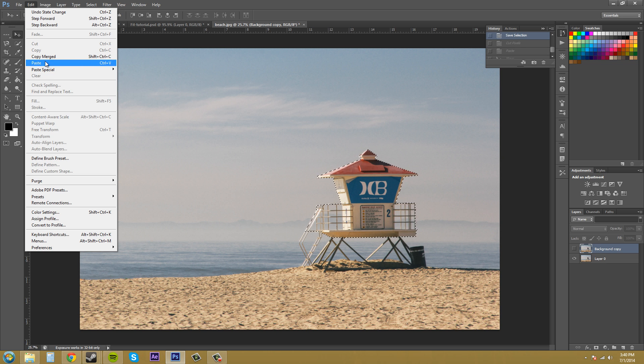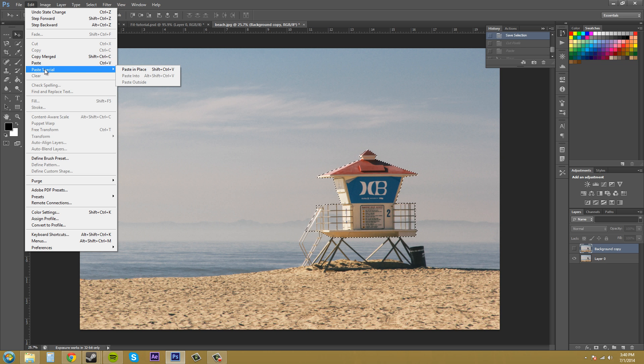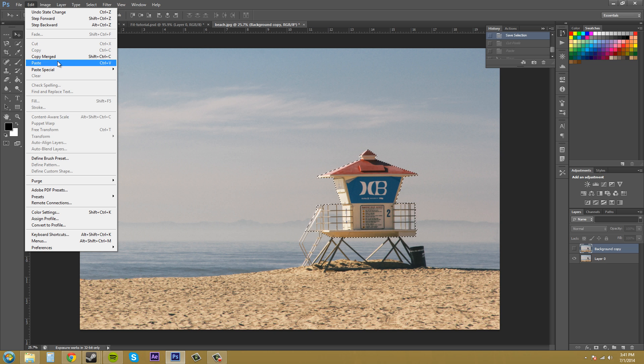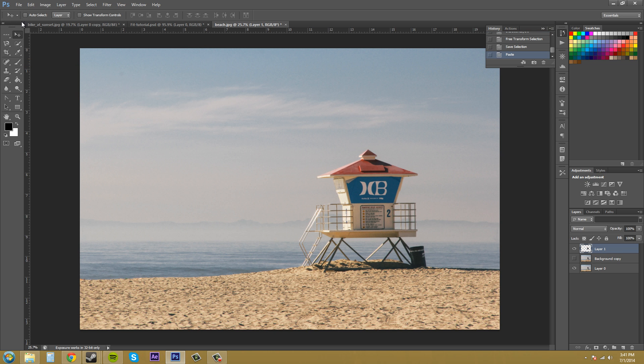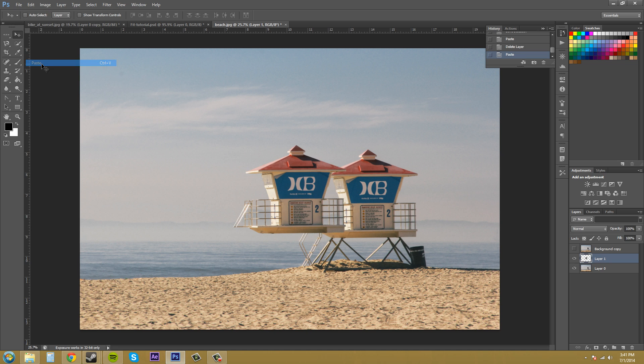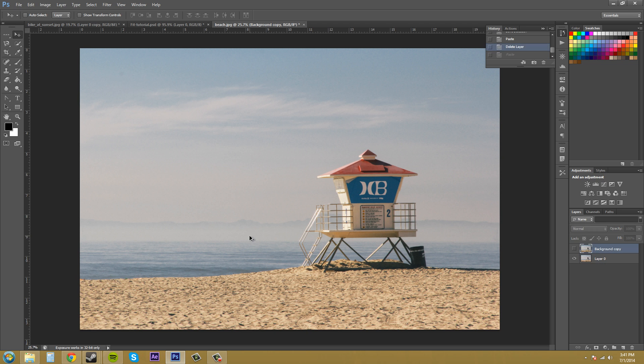And then we've got Paste Special. We've got Paste in Place. If you remember when I tried to paste last time, let me just paste regular. Well, I pasted it on a layer. Let me paste it on here. Paste - it pastes to the left and pretty much in the center.